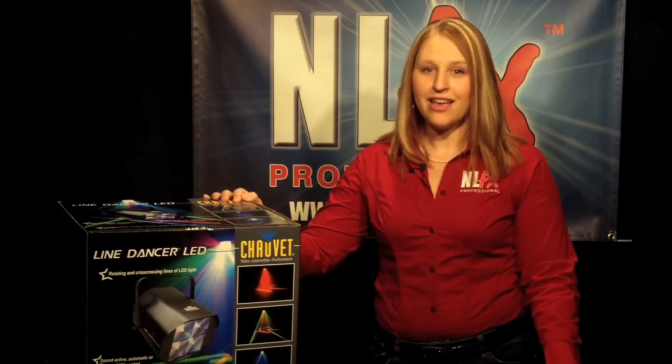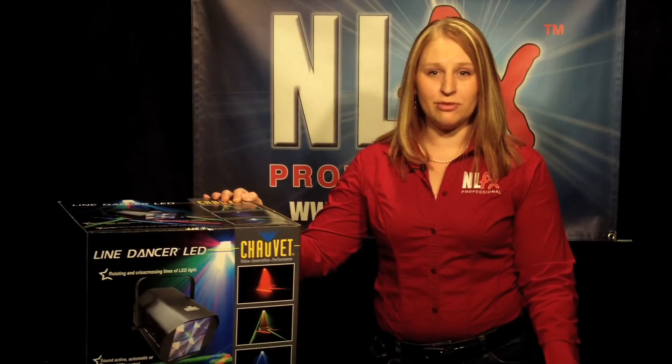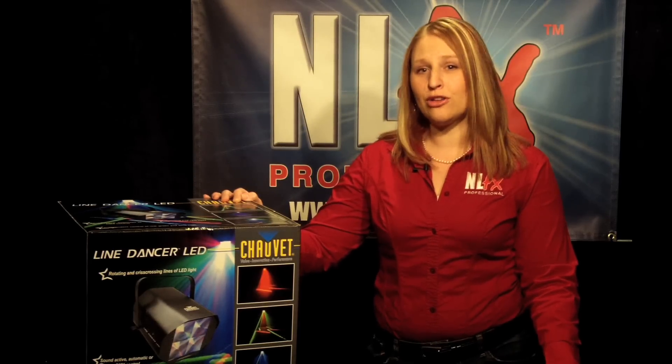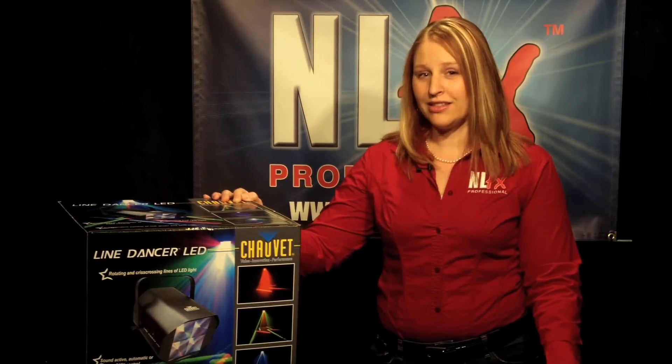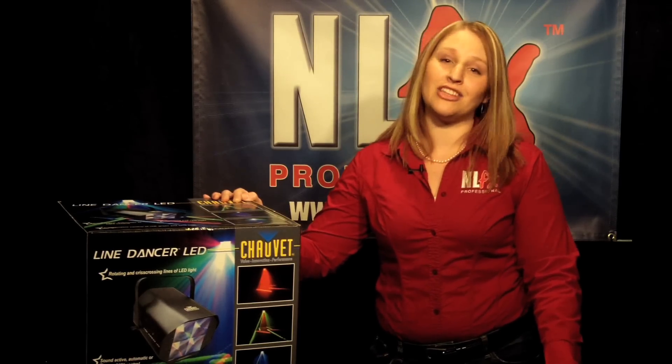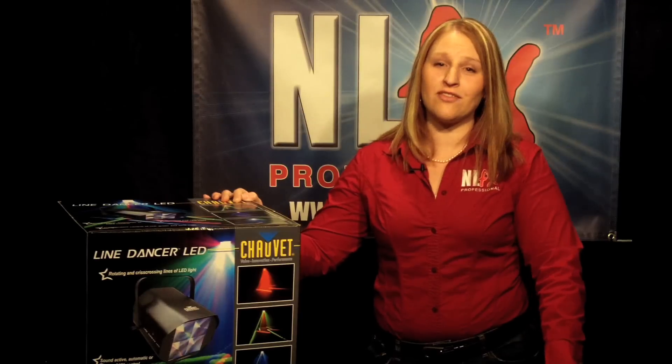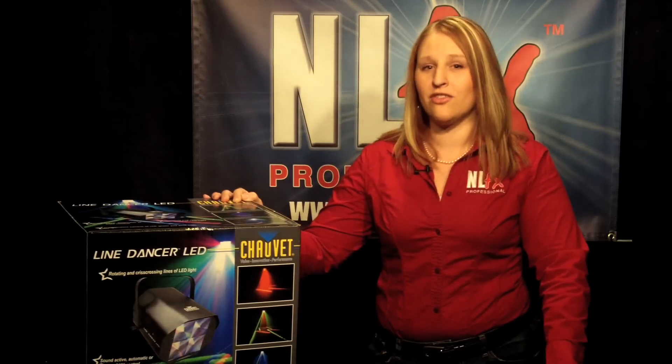This 4-channel DMX LED effect features individual control of the red, green, and blue LED lines. It has a variable speed motor with a total draw of only 8 watts. It has a huge 70-degree coverage angle.